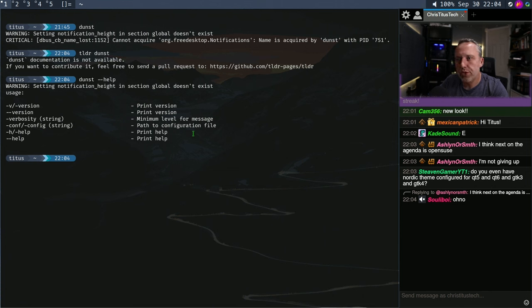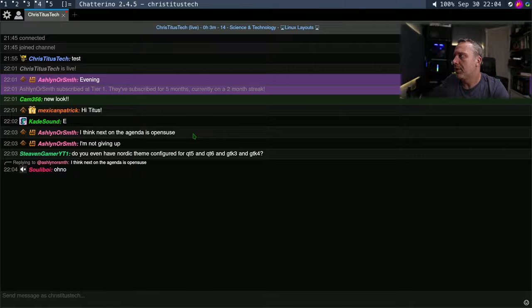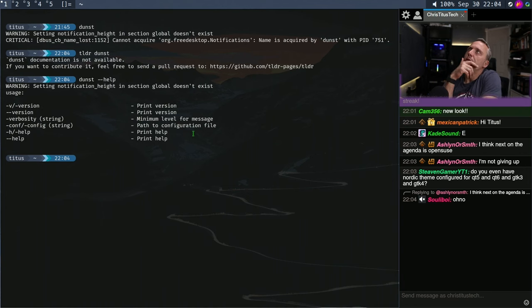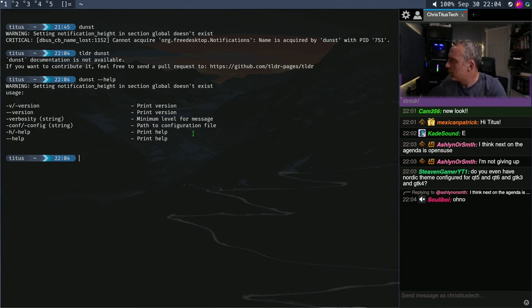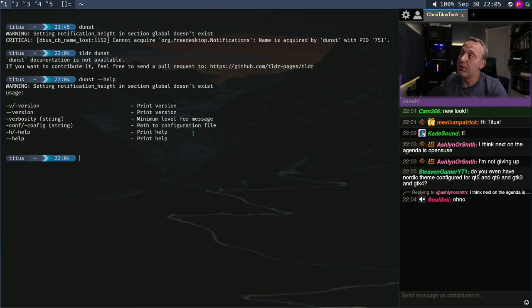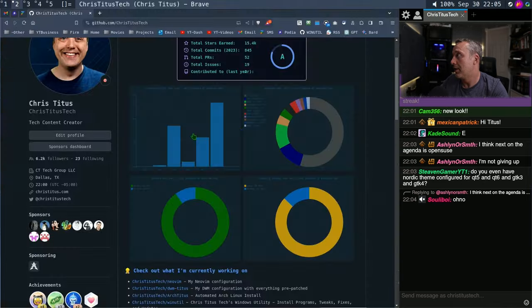Do you have a Nordic theme configured for QT5, QT6, and GTK? I think I do need to upload my Nordic backgrounds. A pop-up guide would probably be ideal. What if we made a pop-up window, coded in C, that would list all the hotkeys for DWM? I like that idea.